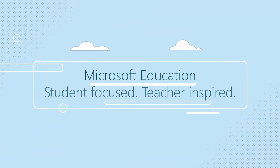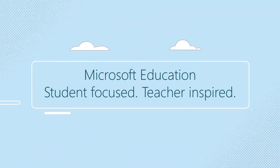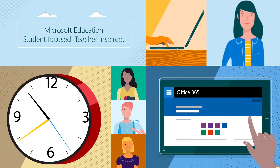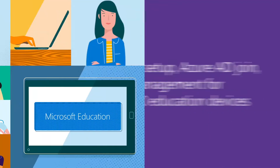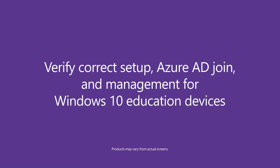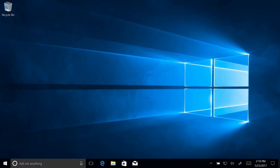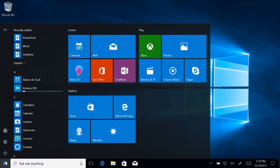Microsoft Education: Student Focused, Teacher Inspired. Verify Correct Setup, Azure AD Join, and Management for Windows 10 Education Devices. You've got your Windows 10 Education devices set up. Today we'll learn two things to make sure they are classroom ready: number one, how to ensure a device was set up correctly and Azure AD joined; and number two, how to ensure your provisioned apps and settings are installed and working.